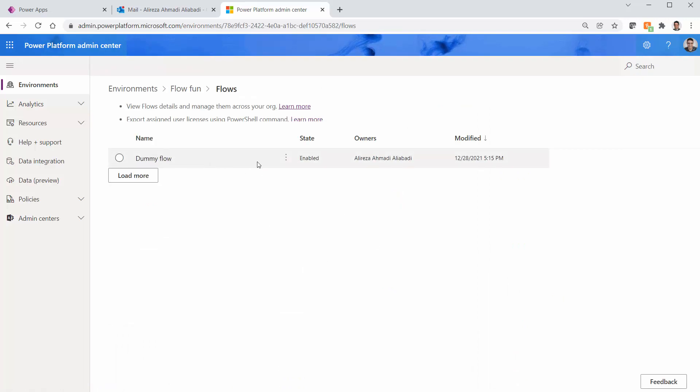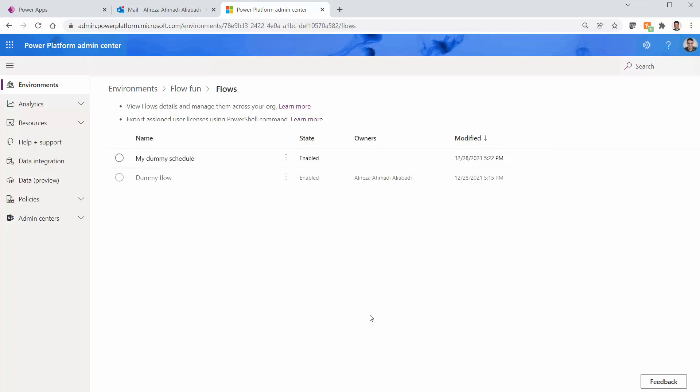You see it shows you dummy flow. There is nothing more, but just click on load more. Now it finds that dummy schedule that is still there.